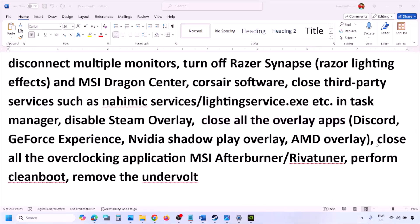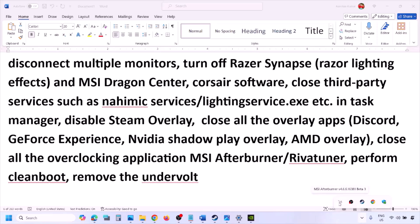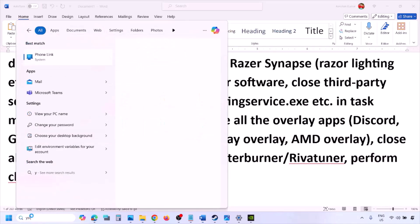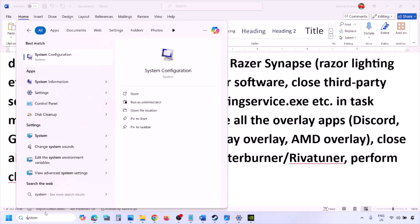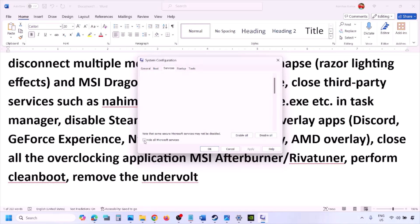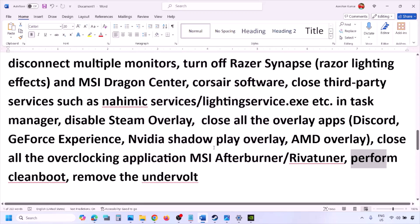Also close all overclocking applications such as MSI Afterburner or RivaTuner. To perform a clean boot, type 'System Configuration' in the Windows search box, go to the Services tab, check 'Hide all Microsoft services,' then click Disable All. Click Apply, then OK. When prompted, restart your computer and then launch the game. Also, if you have undervolted your computer, remove the undervolt and then launch the game.